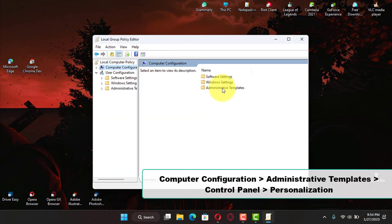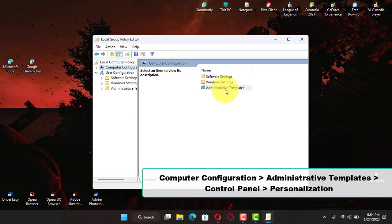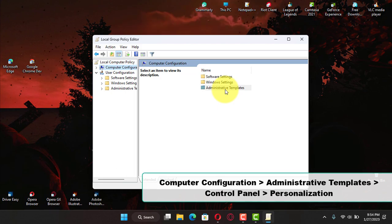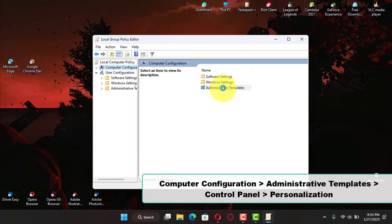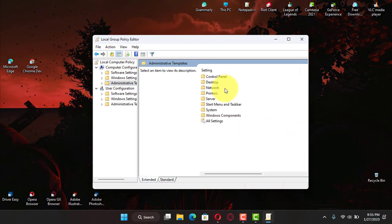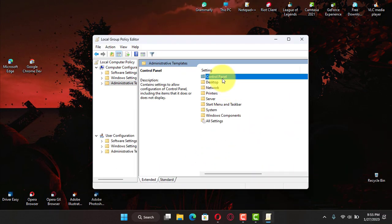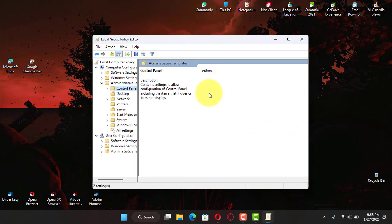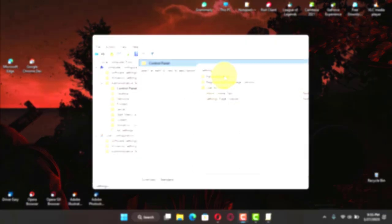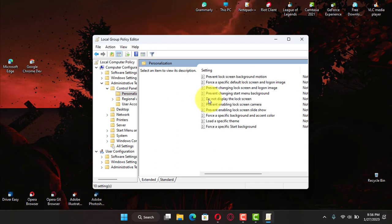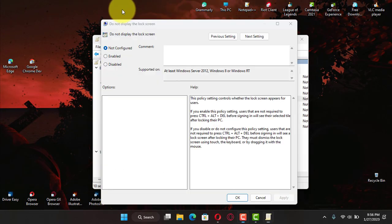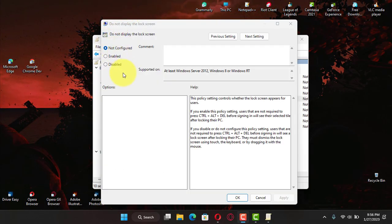Next, browse the following path: computer configuration, administrative templates, control panel, and personalization. Next, double-click the 'do not display the lock screen' policy, and select the enabled option.